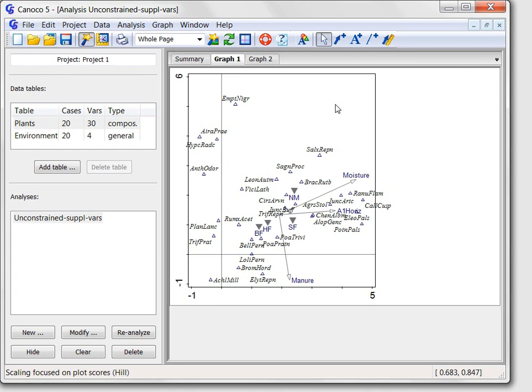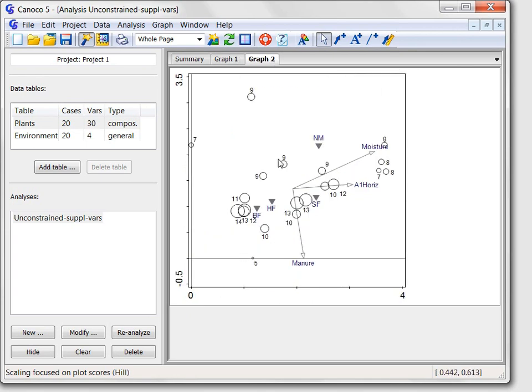But now, we will look at the other diagram, by clicking the graph 2 tab. This is an attribute plot, of the kind called symbol plot.